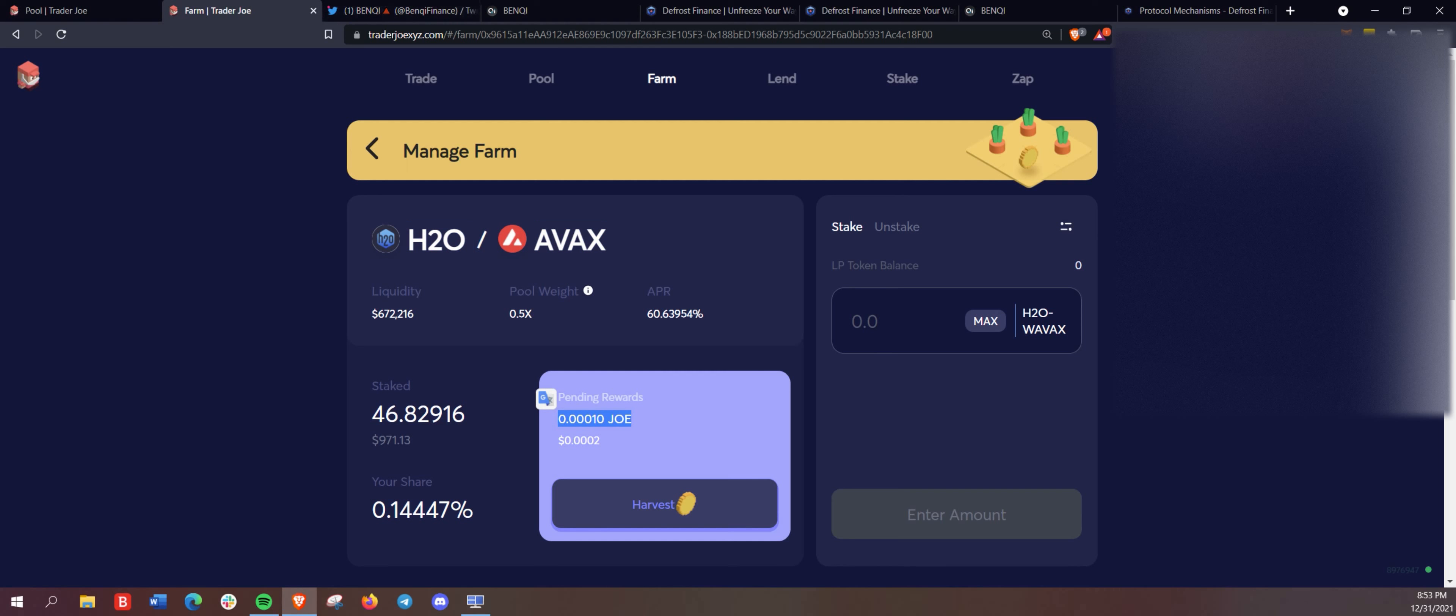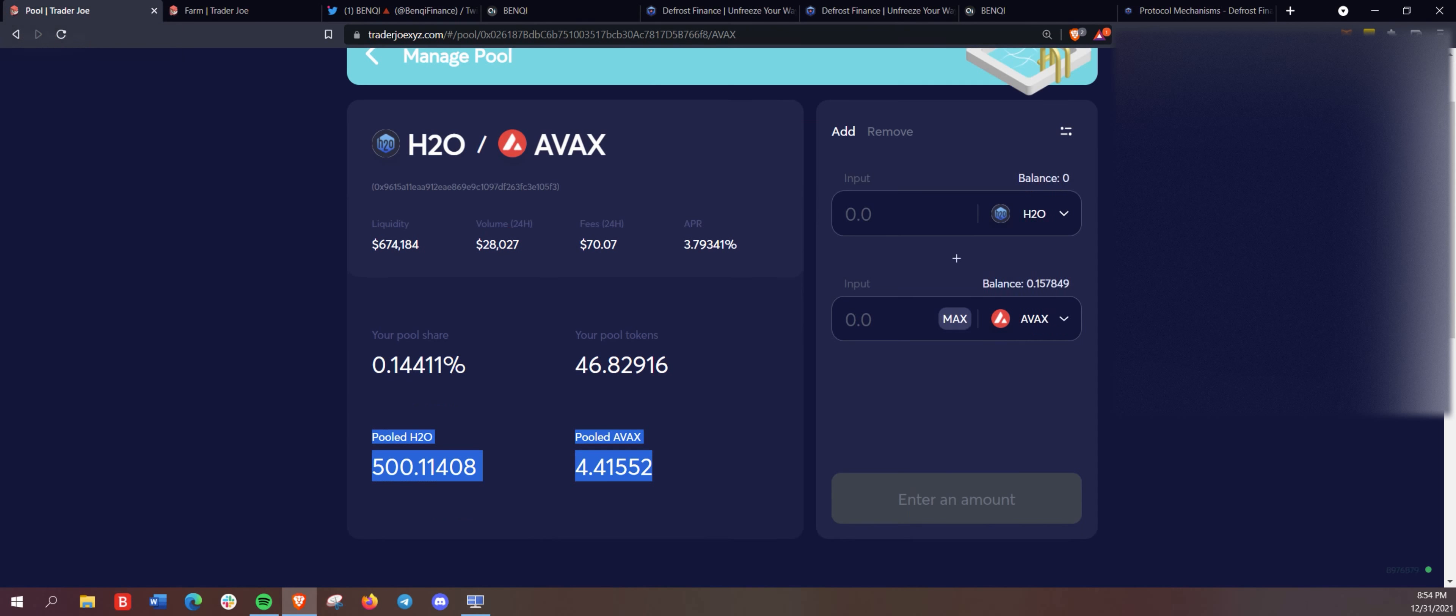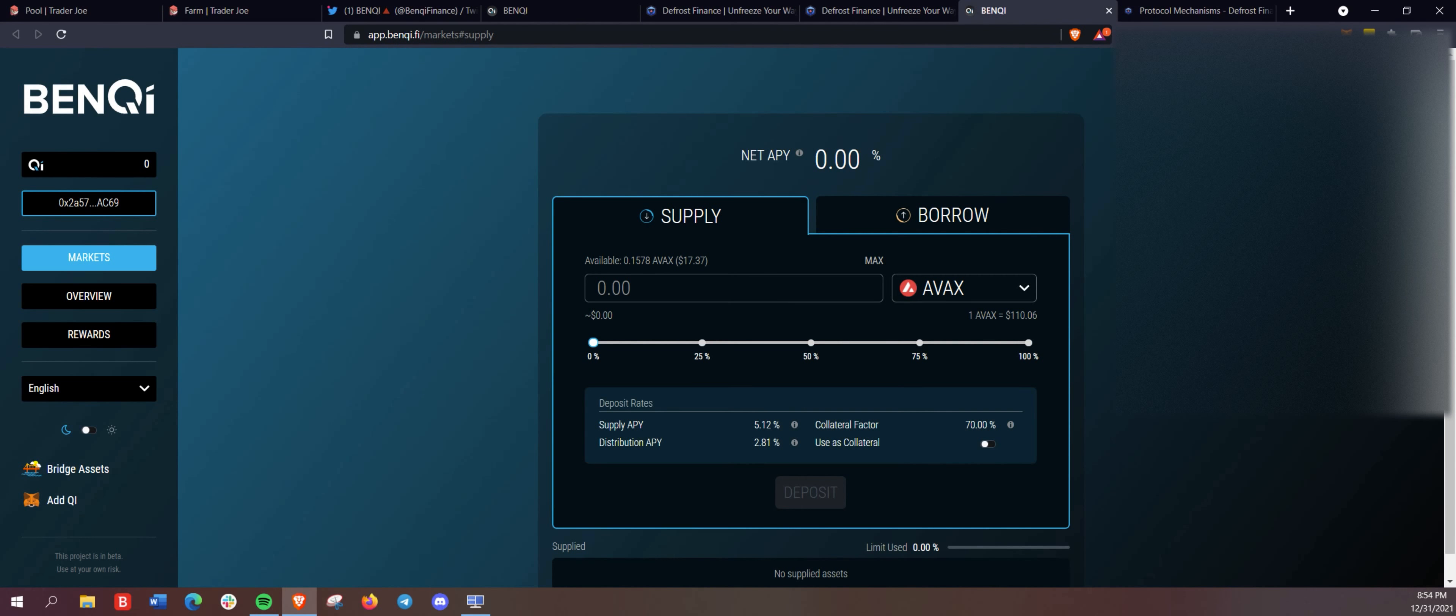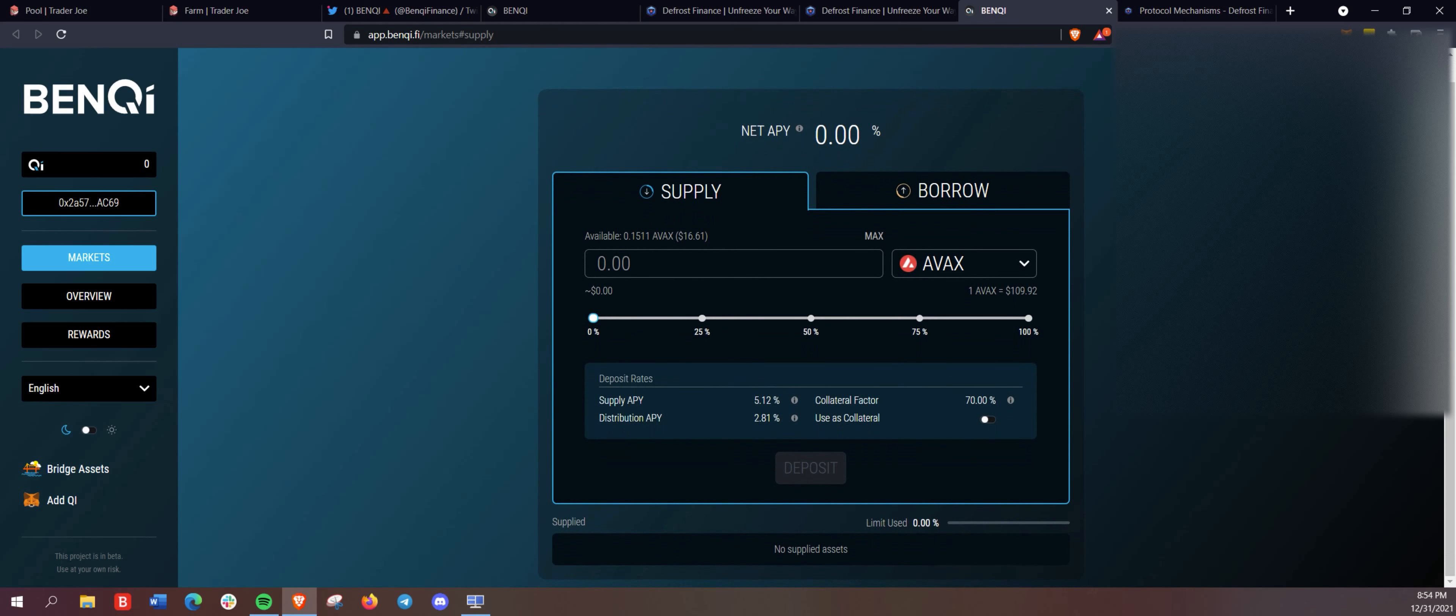So now we're getting 60.63% APR providing liquidity on this pair. We're earning Joe rewards. Make sure you check out Trader Joe at TraderJoeXYZ.com. We're also getting any swap fees on this pair. So it's about 4% on average. Just the daily average there today.